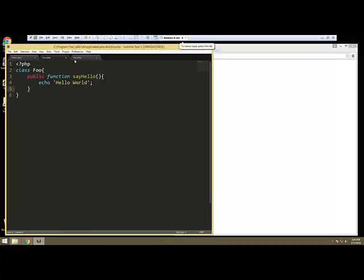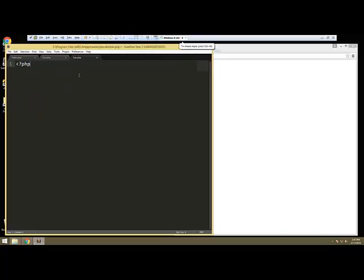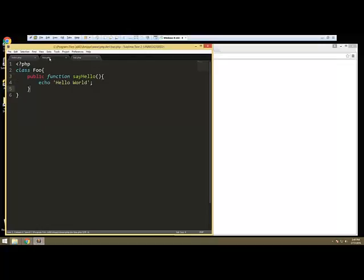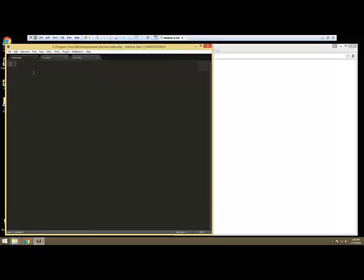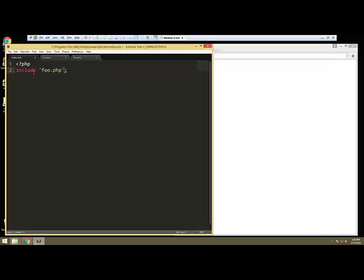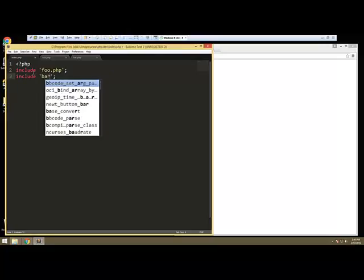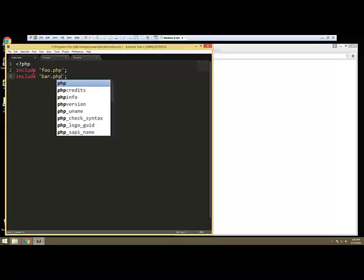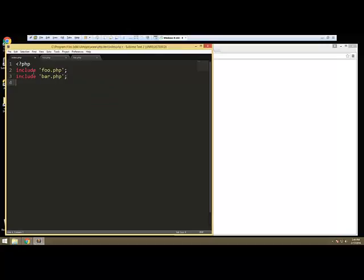Now I'm going to go to bar.php and we're going to create a class called bar, and let's just leave that for now. So we'll save it, save that. Now we want to include these in our index file. So we're going to say include foo.php and bar.php.